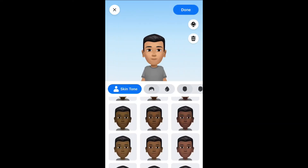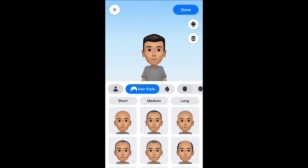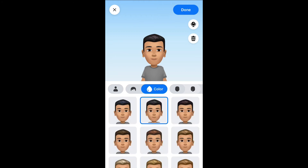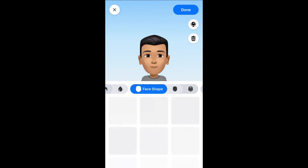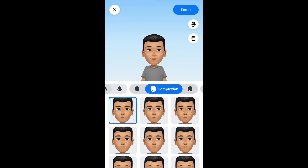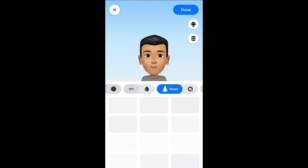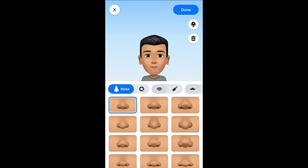Here you can choose to change the skin tone or hairstyle, or hair color if you would like, face shape — as you can see there are numerous editing options right at the top that you can choose from. You can also change the size and shape of the nose.